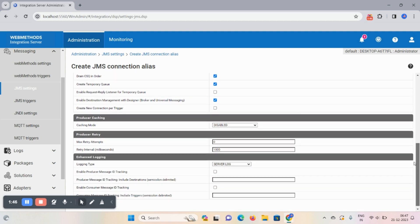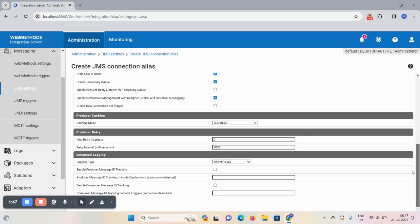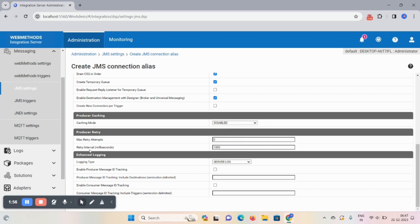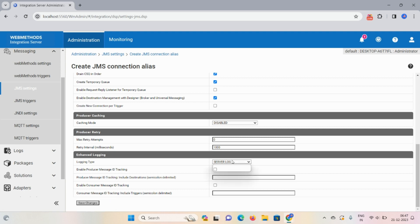Now check those mandatory fields are there here, and optional field you can ignore, no problem. Caching mode if you want to enable you can enable it, otherwise you can disable, no problem. After that max retry attempts, retry interval milliseconds - if you want to keep all the settings as it is then you can just ignore it. After that, logging type.